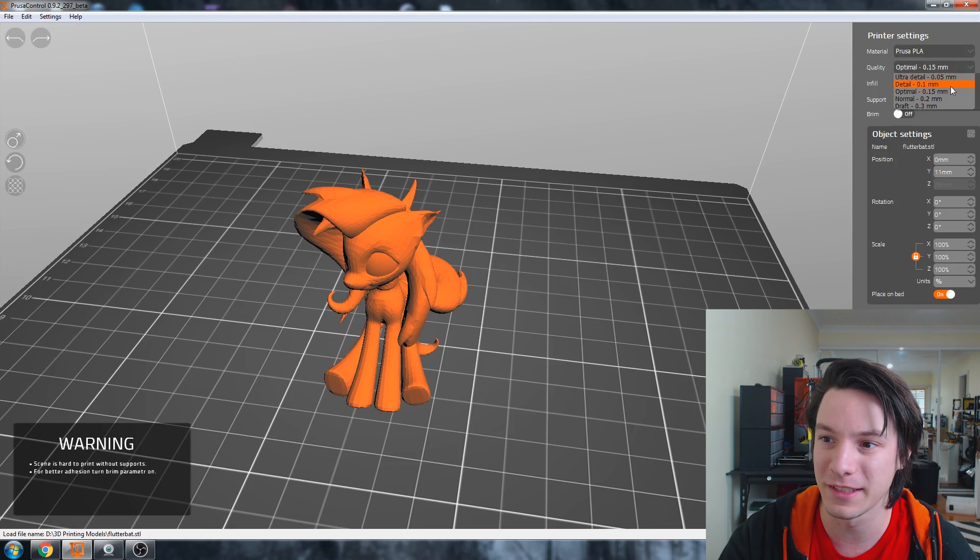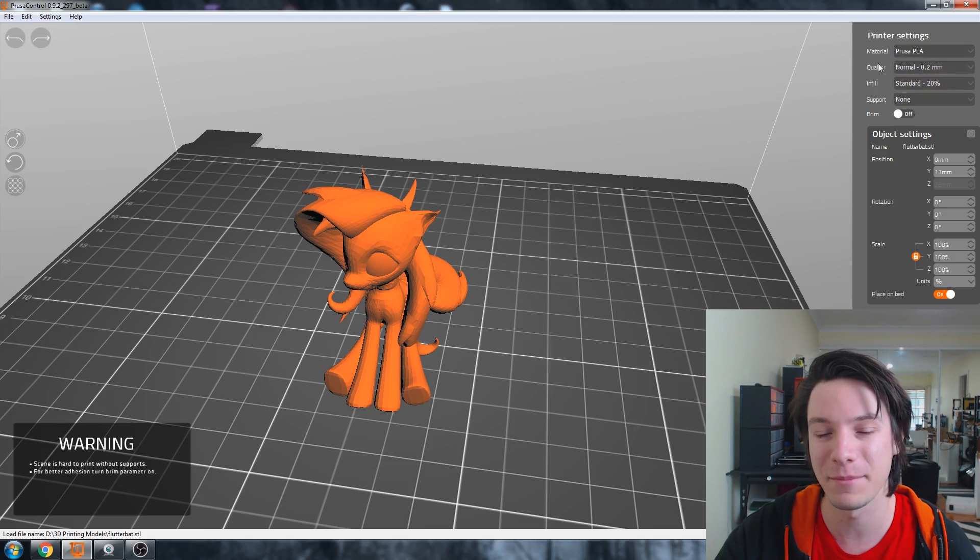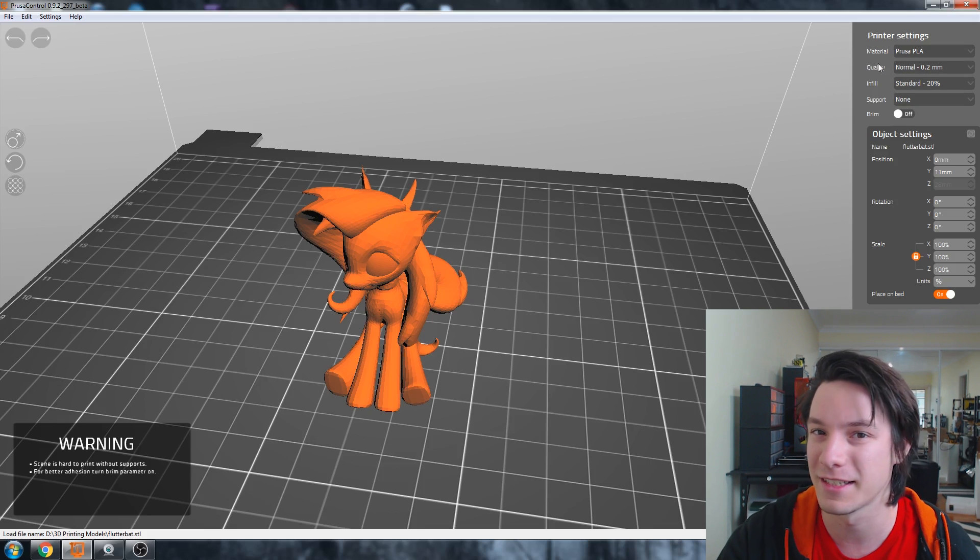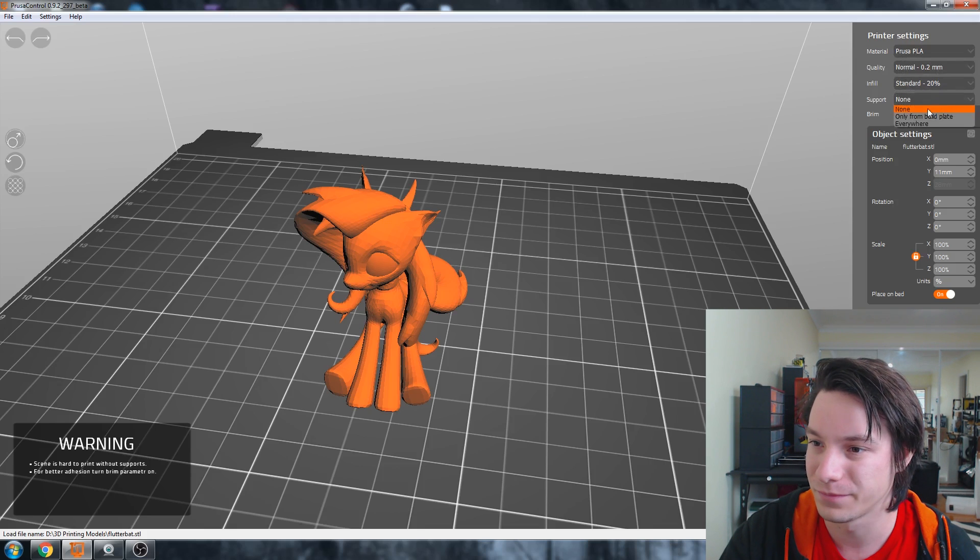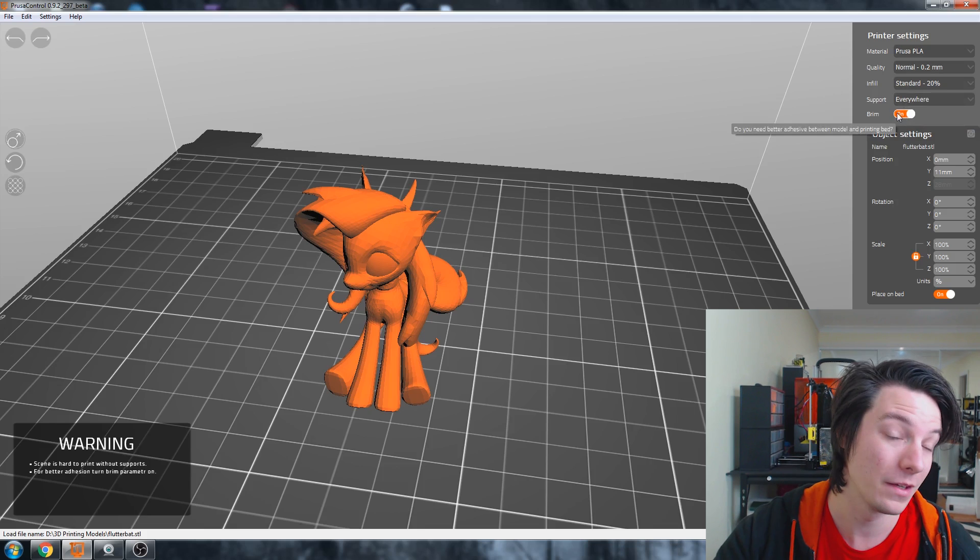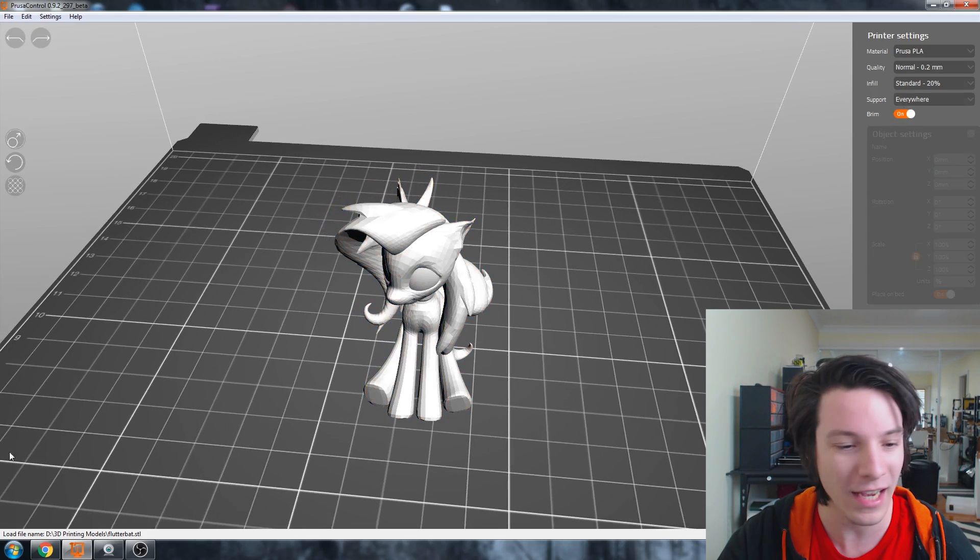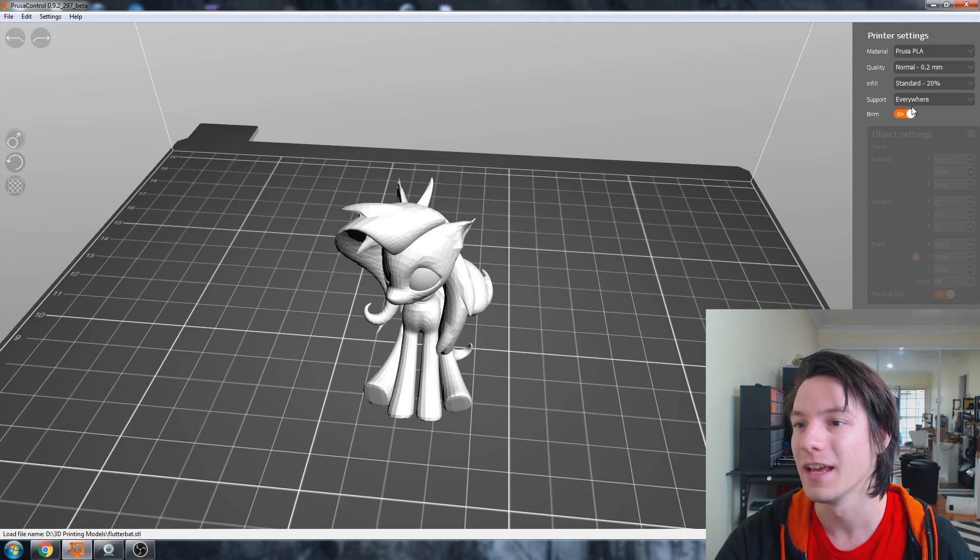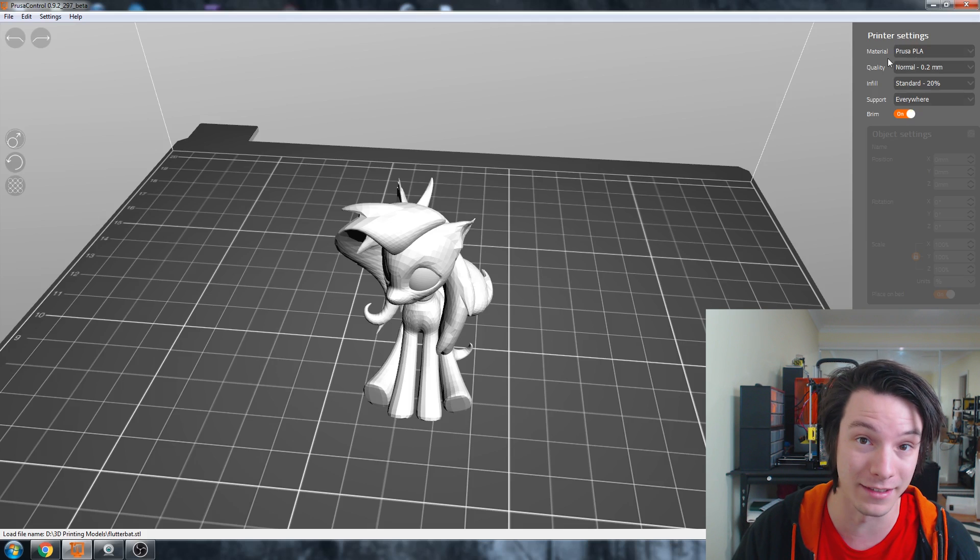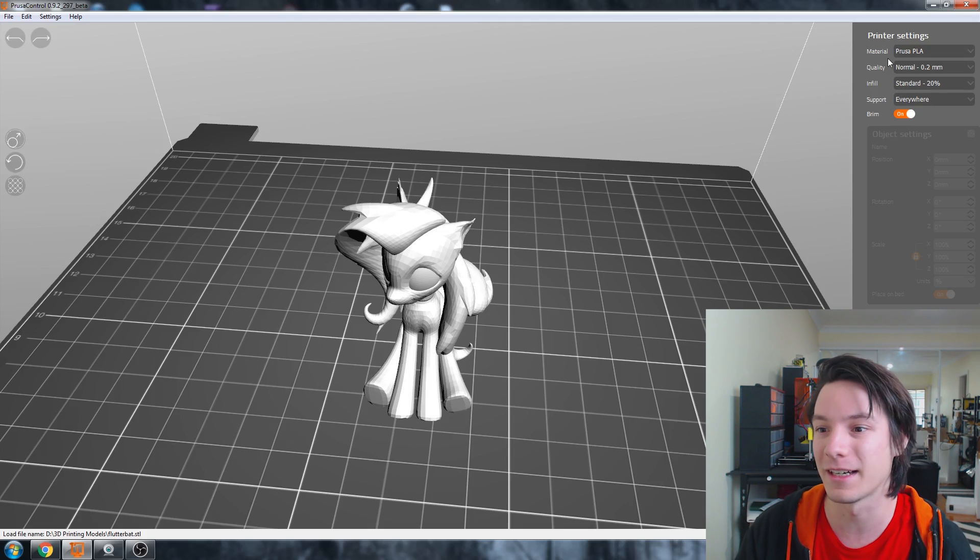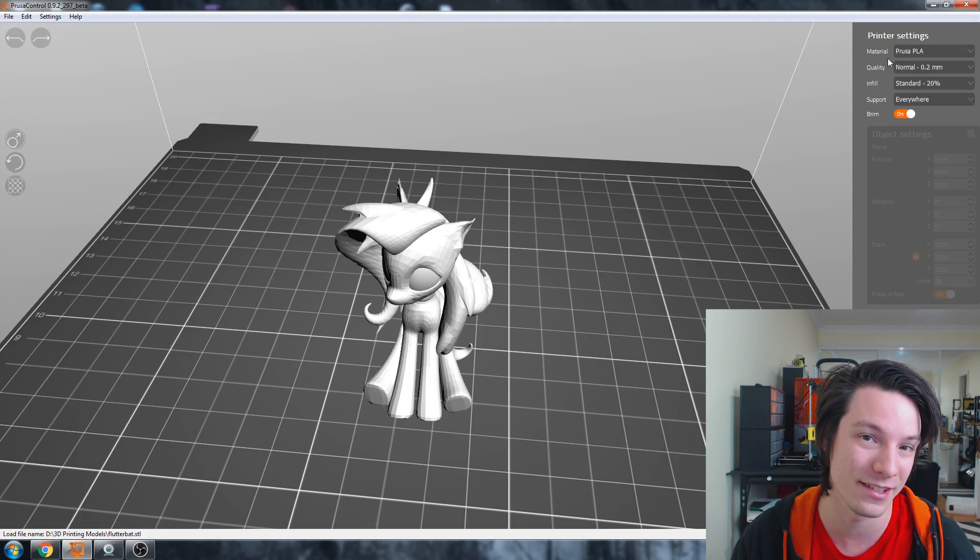Quality. So you've got different details. I normally print at 0.2. I rarely print anything lower than that because I'm very impatient. And then you've got support on or off. So I'm going to say everywhere for support, and it suggested a brim. So I'm going to turn brim on as well. And that warning goes away because we've turned support on and brim on. So you'll notice initially there's no temperature settings, there's no speed settings, there's nothing. Everything's hidden. It's designed for a beginner, but as a power user you may find it limiting that you can't easily access those features.